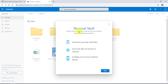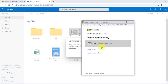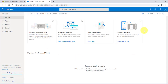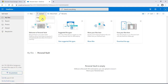In OneDrive there's a personal vault, and this has an extra layer of security. If I double-click on it, it's a place with an extra layer of security for your sensitive and important files and photos. You can store important documents there, and you can upload your important and confidential files and folders. It auto-locks after 20 minutes of inactivity and asks you to verify your account.